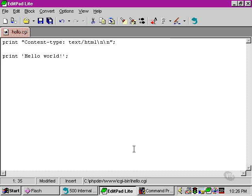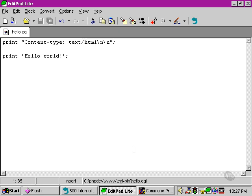You'll notice one other thing about our script: we've also changed the extension of it. We've called it hello.cgi. This is because we're not using the Windows file association to process the script as a Perl script.